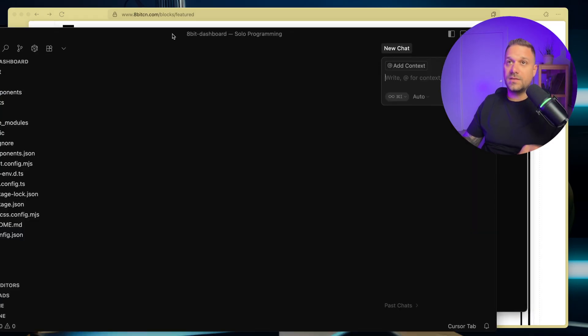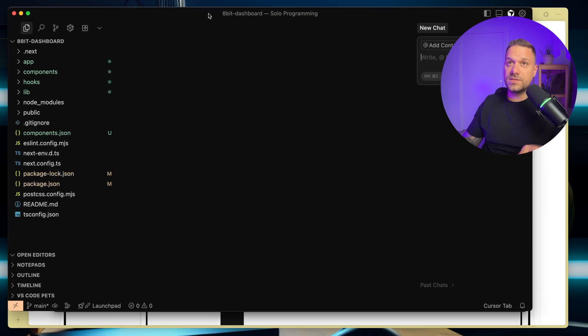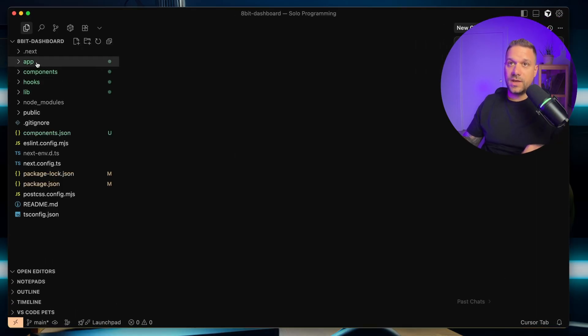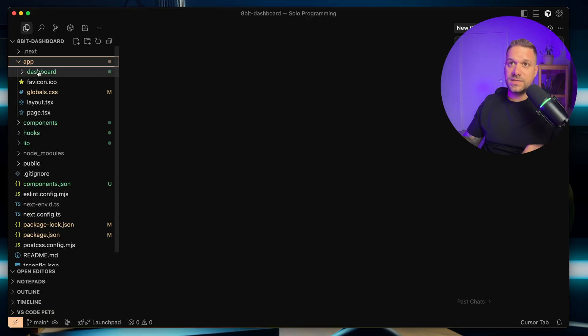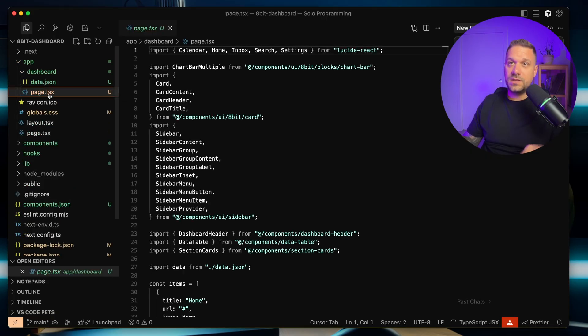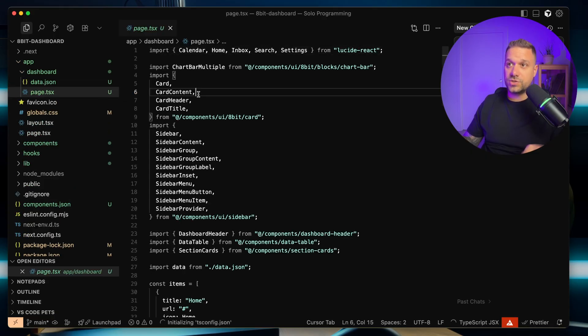I open my cursor right here, and if we go to app, we can see that we have now a new dashboard page.